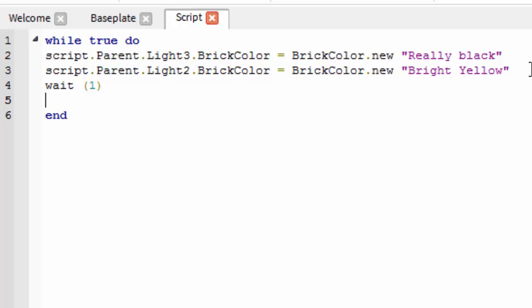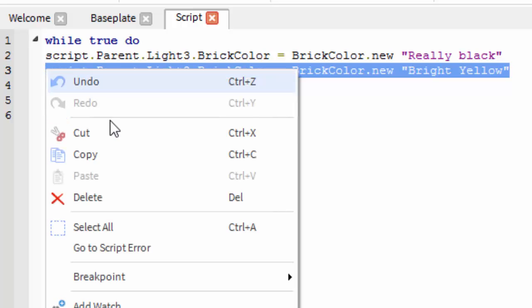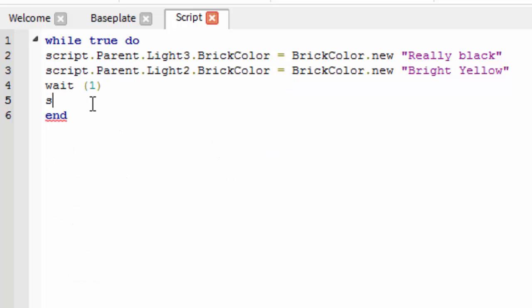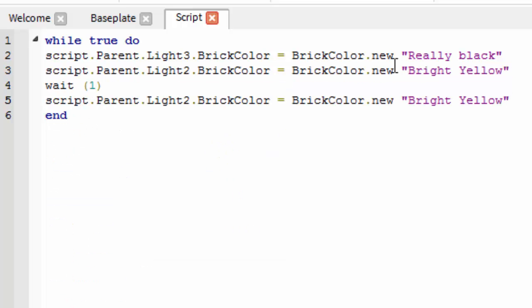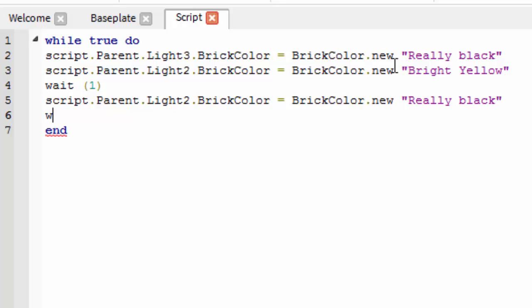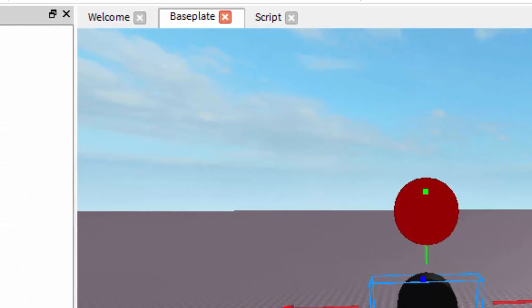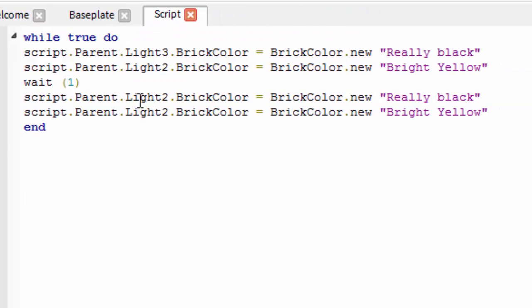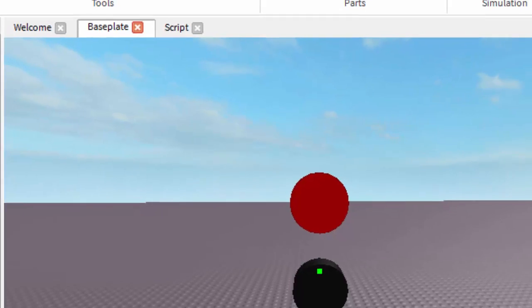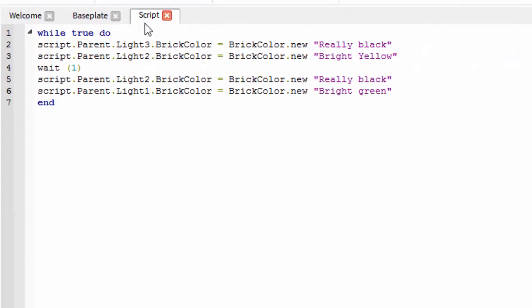Now we're going to add wait(1). This makes the whole script pause for one second. We're going to say script.parent.light2.brickcolour equals brickcolour.new really black — so it's going to go to yellow, then after one second it's going to go back to black. And then we're going to say script.parent.light1.brickcolour.new equals bright green.